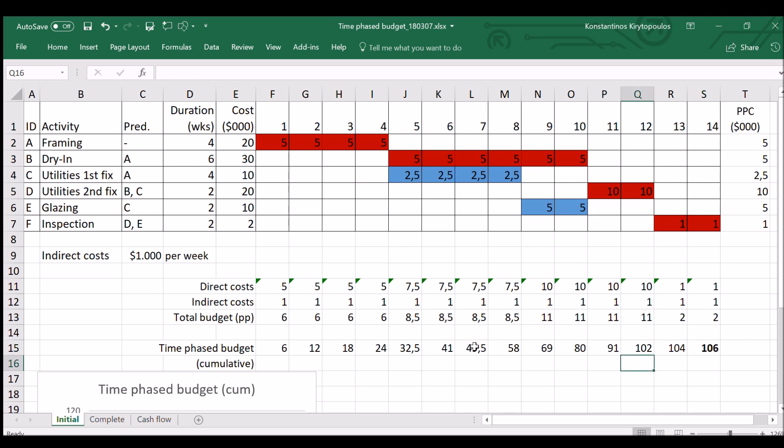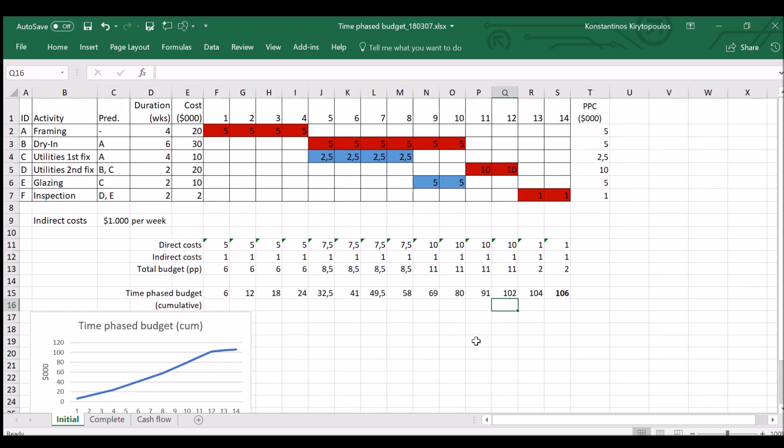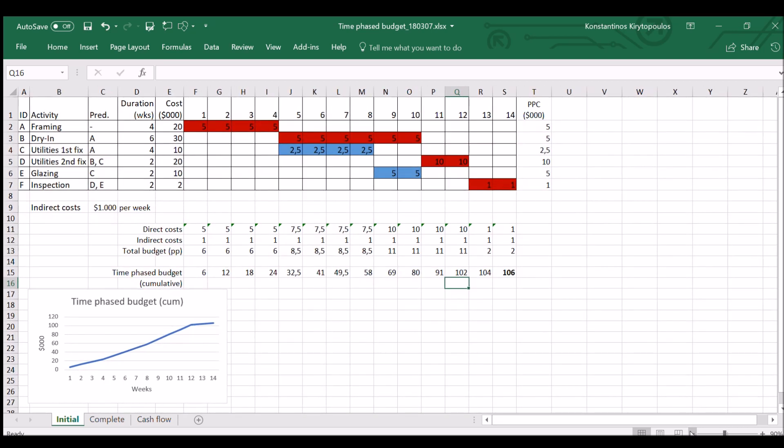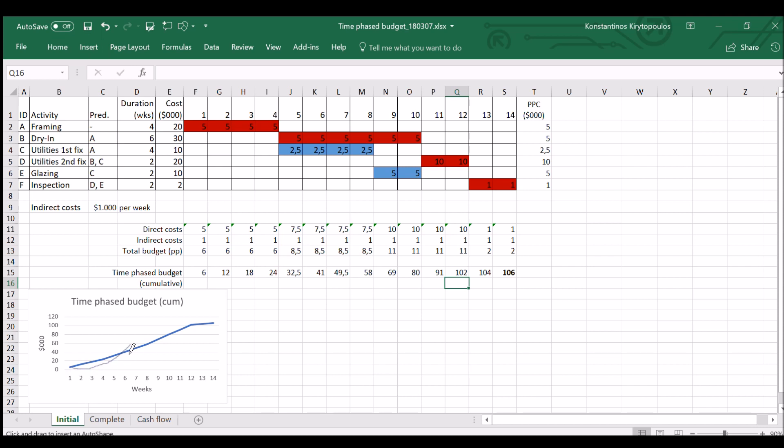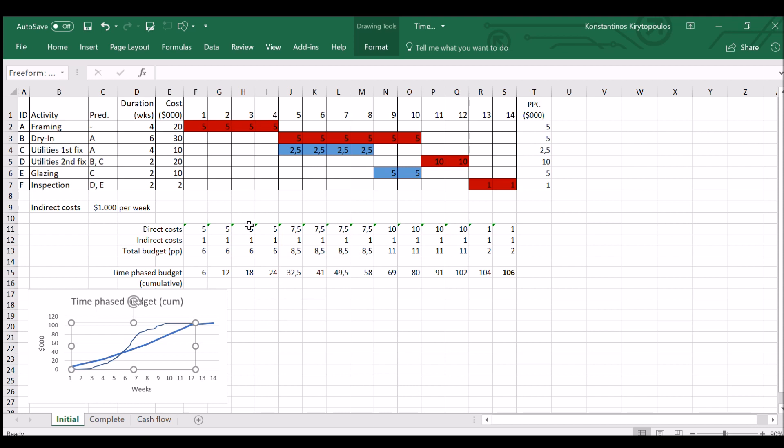If we do a diagram for that, the diagram would be like that. So we have a typical curve. This is a very small project, so it doesn't look like the usual S-curve. But usually what you're going to have is a typical time-phased budget will look like an S-curve, something like that.